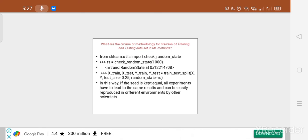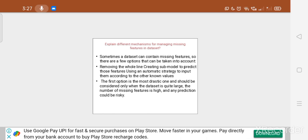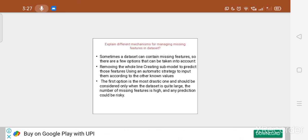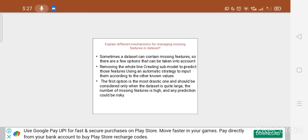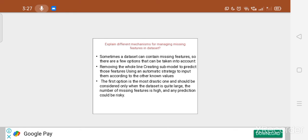This is all about the methodologies for creation of training and testing datasets from the original dataset. Now we will see the second point: different mechanisms for managing missing features in a dataset. In a dataset, sometimes certain features are missing, so we need to find mechanisms for handling those missing features.